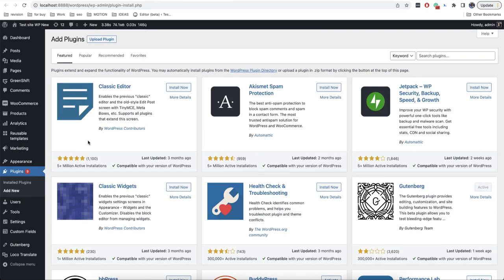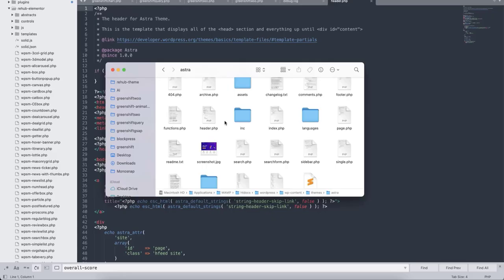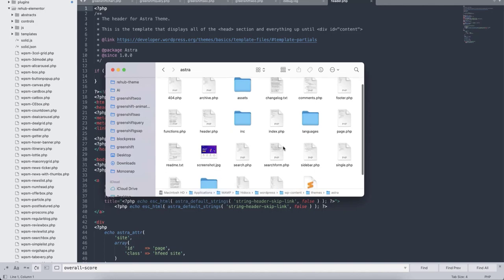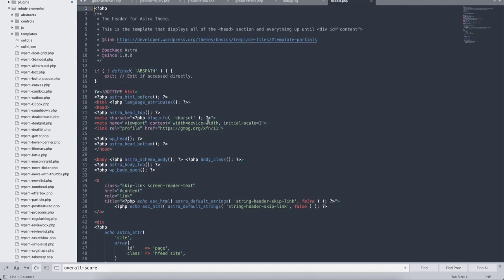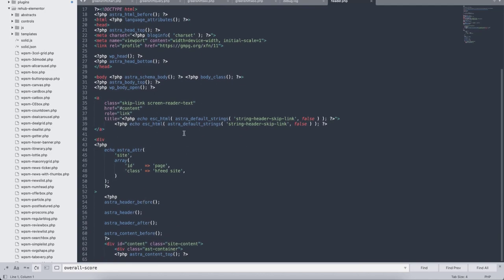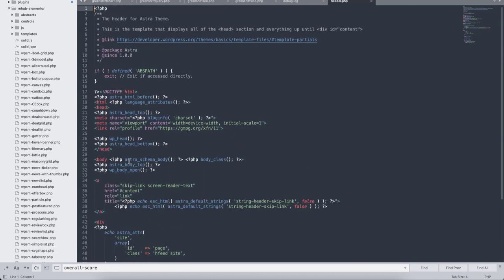So what's the difference between the block theme and the classic one? If we open the classic theme source code, we will see different PHP files here. If we open one of these files, we will see that it contains different functions in PHP and also uses various WordPress functionality.